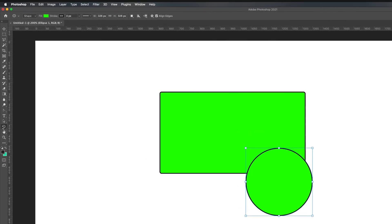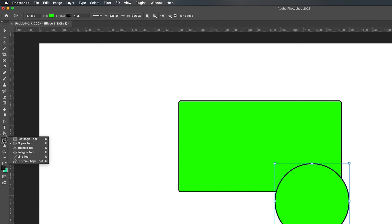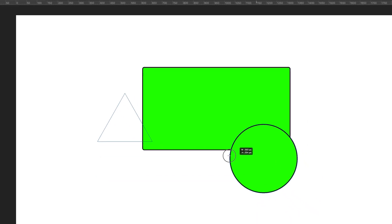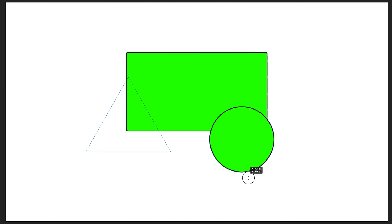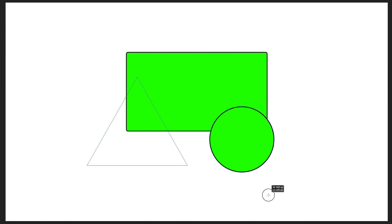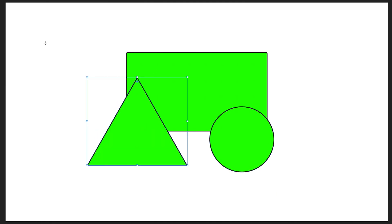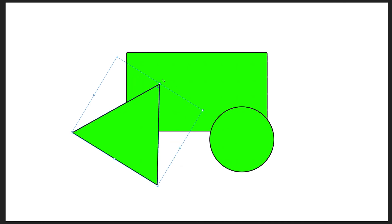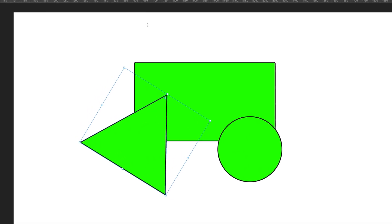Going back to the shape tool, we can also create triangles. If I hold Shift while drawing, I can create a triangle that is aligned on all sides. We can then rotate this triangle by dragging and moving it, or scale it by using the little white squares on all of the corners.